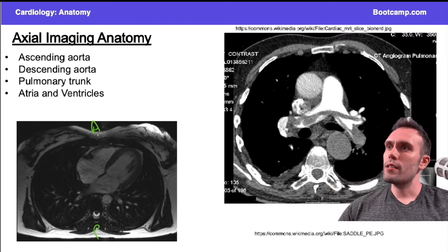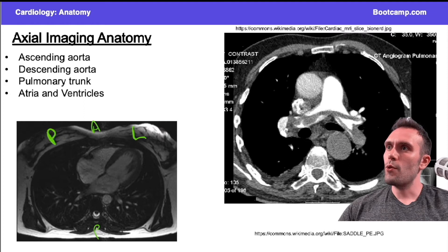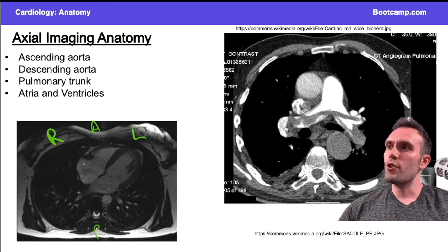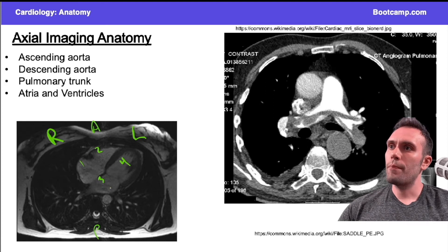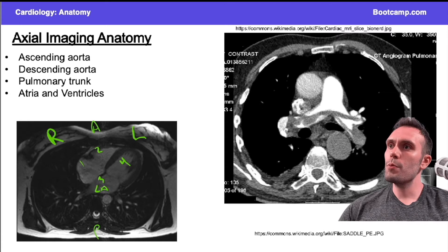I'm looking at the patient's left side here and their right side here. Now there are four chambers — one, two, three, four. Chamber three is the left atrium. How do I know? It's the most posterior chamber. If you remember where these chambers are located, you can figure this out.